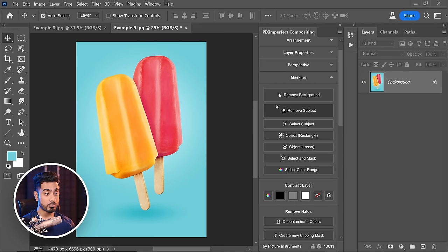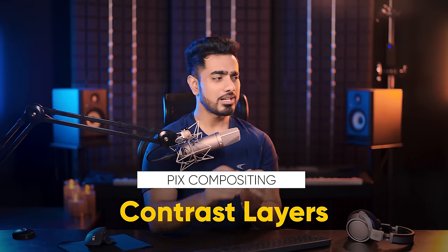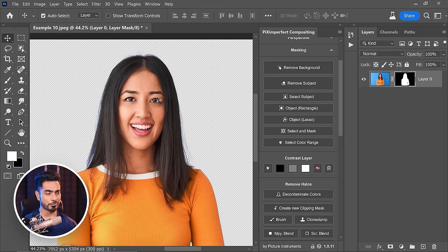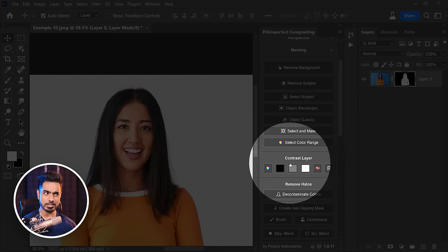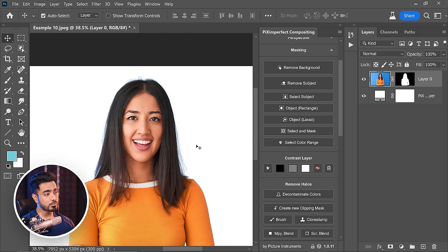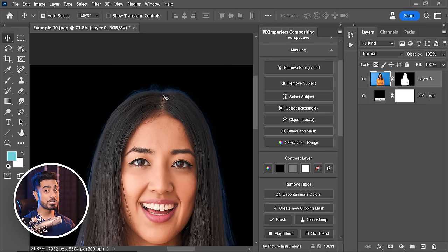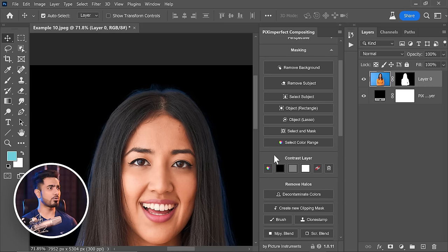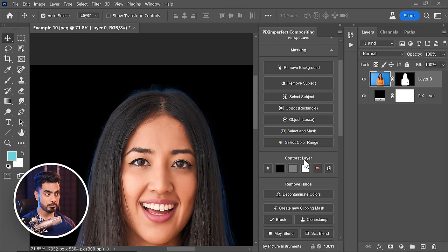Whenever we create a mask, we need to check how good it is and whether there are halos. Remove the background, then use the Contrast Layer section to check the mask against solid colors. Click Black for a black background, Grey for grey, White for white. On a white background it may look fine, but on black you'll see halos. If you plan on using brighter backgrounds, test on white; darker backgrounds, test on black. If you want the mask to look perfect on any background — for example across different social media campaigns — make sure it looks good on both white and black. These are just check layers, so you can turn them off or delete them when done.